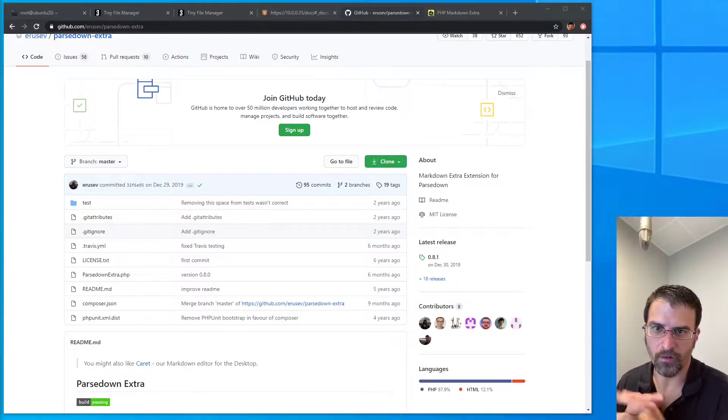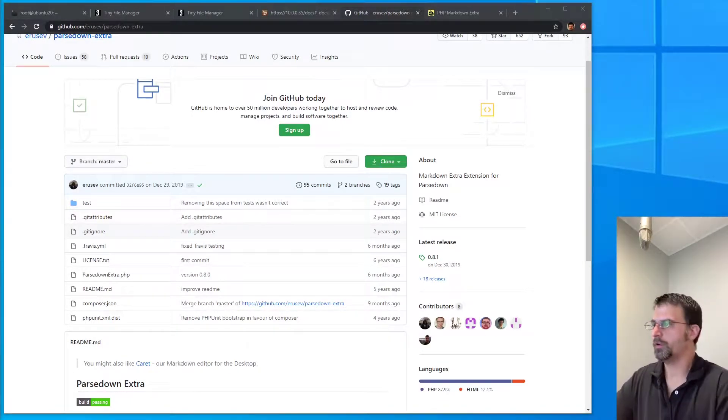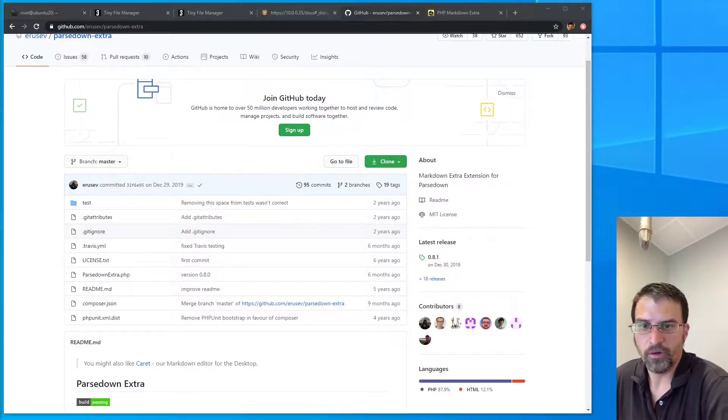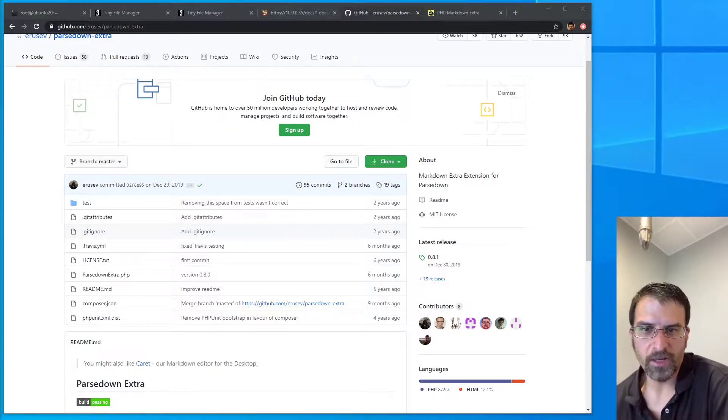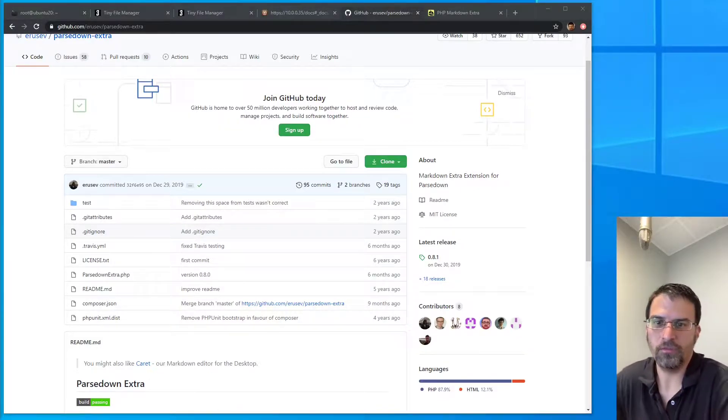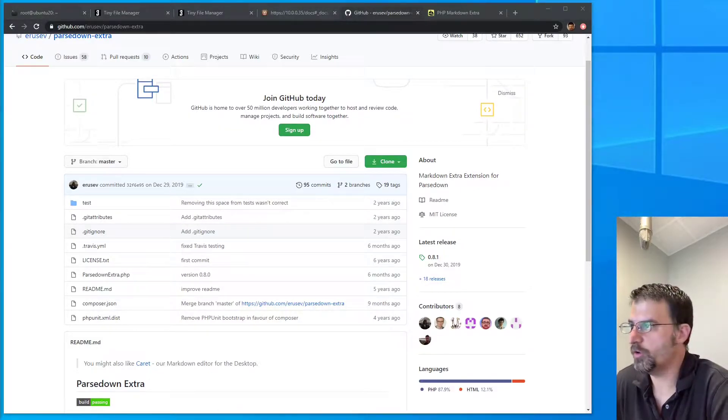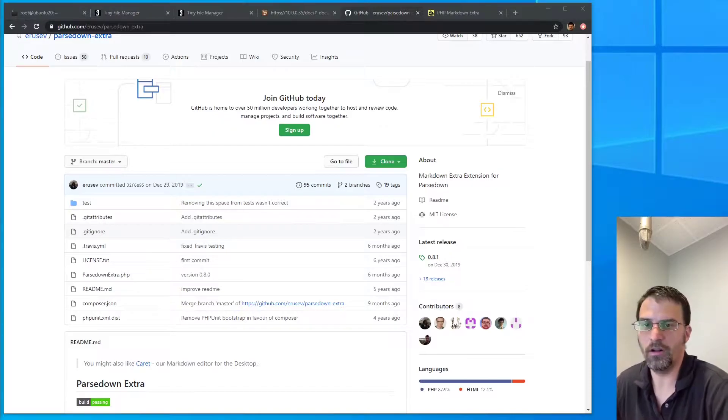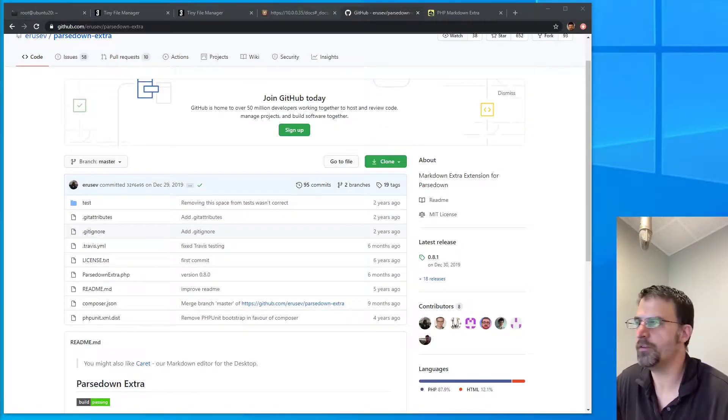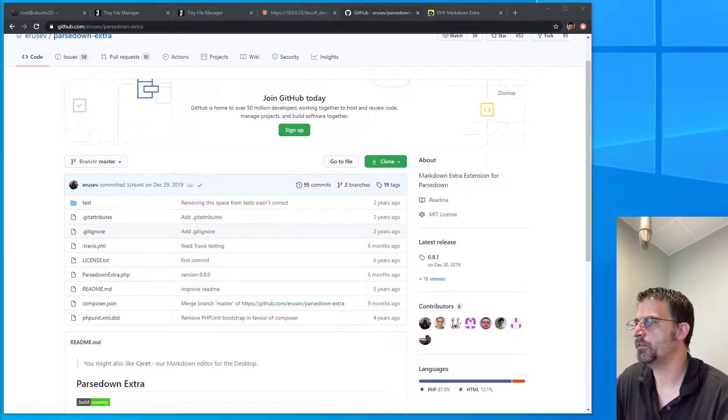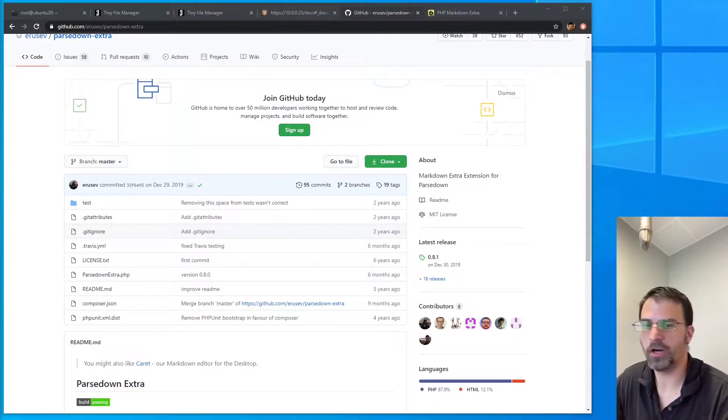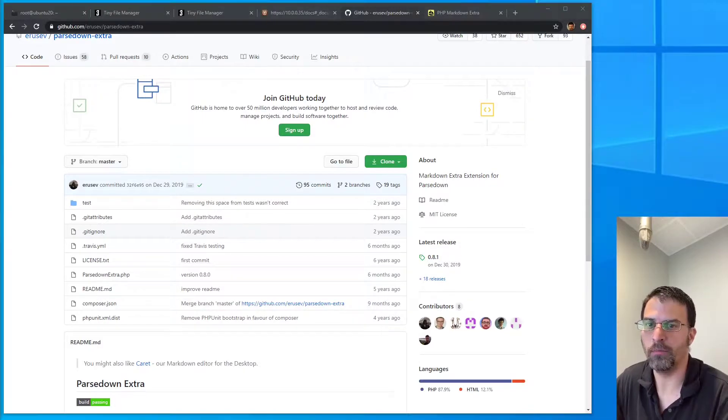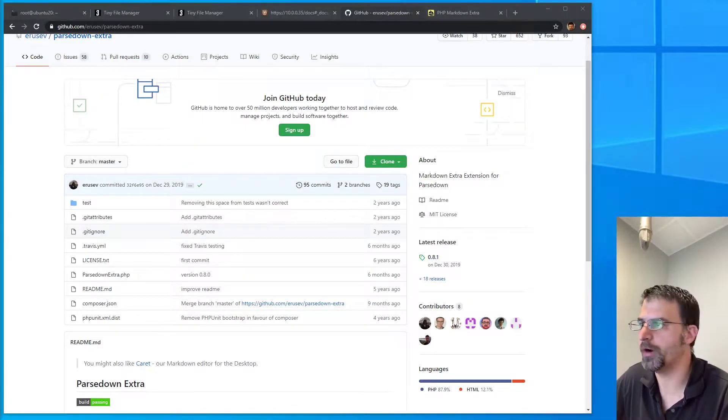Good afternoon, lovely people. This is going to be a quick video of Zach Wright's code where we install or add markdown extra to our markdown parser.